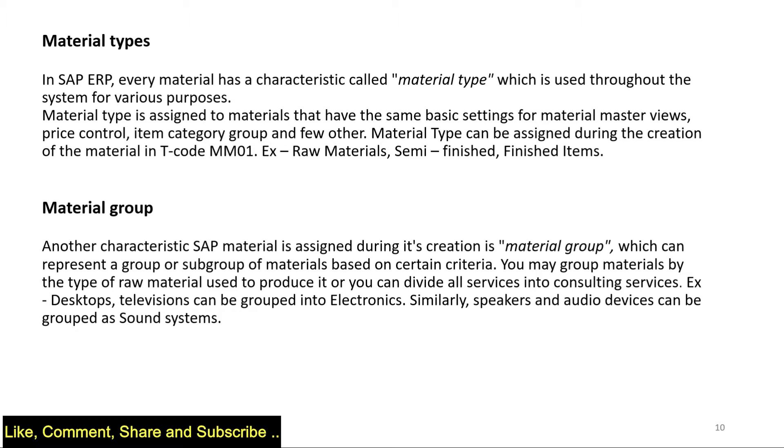I can assign materials which have the same settings into one type which is called material type, and you can categorize the material type inside MM01. When we show you how to create a material master, we will show you that at the time of material creation you can select which material type you are choosing to create that material.